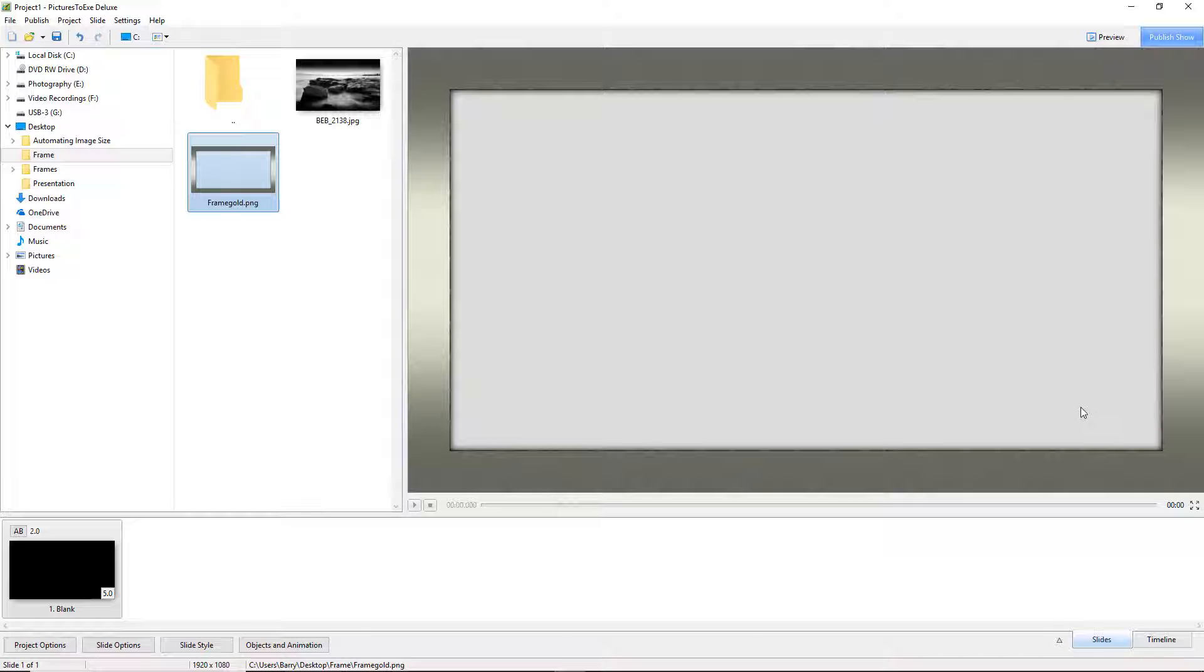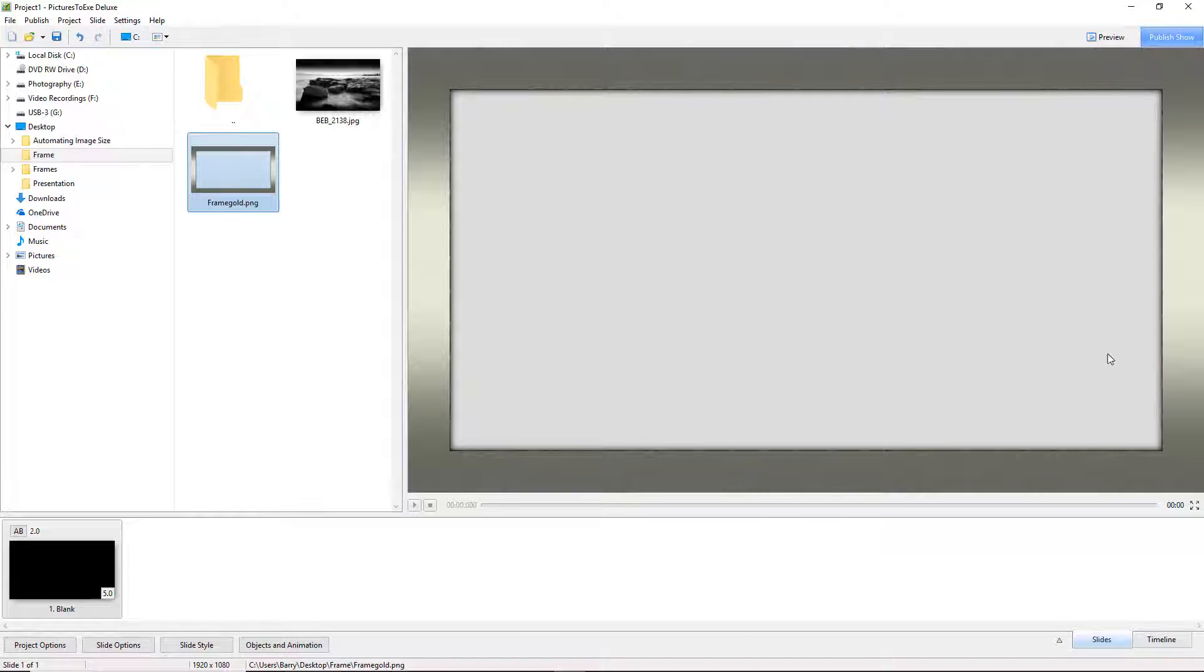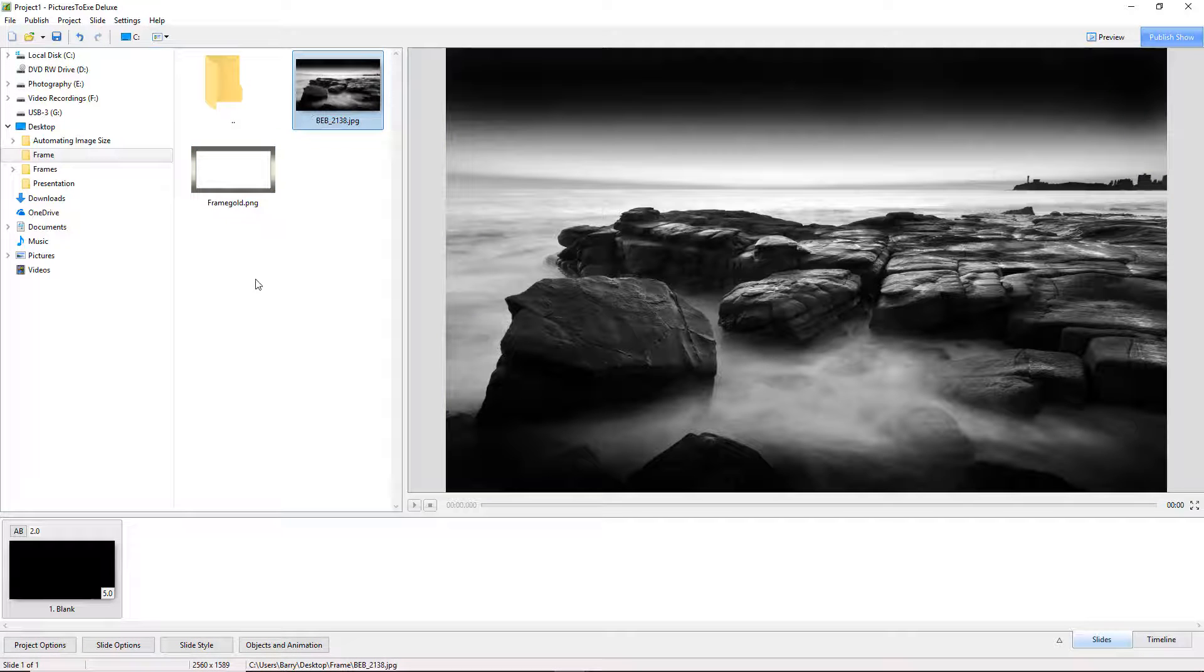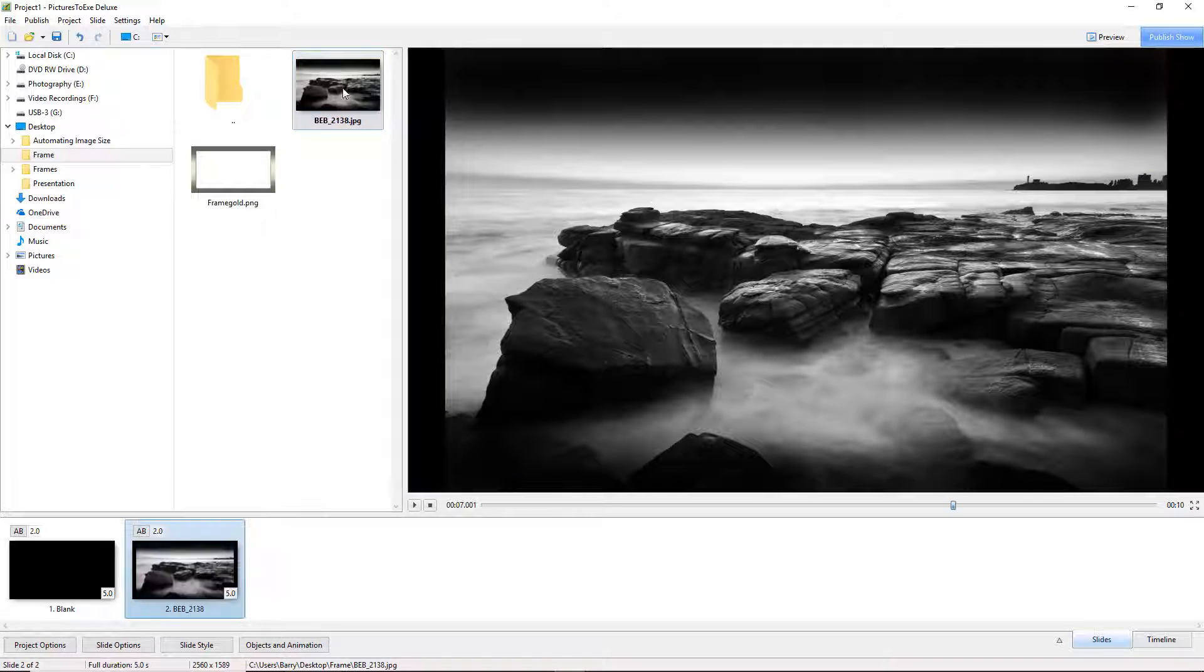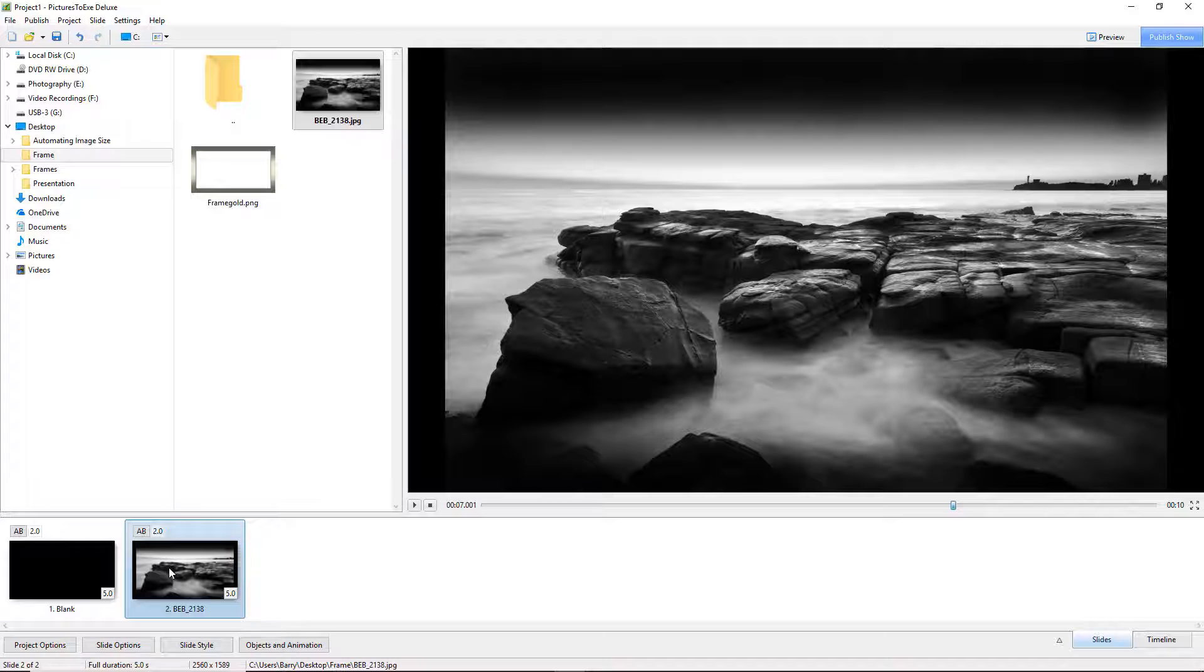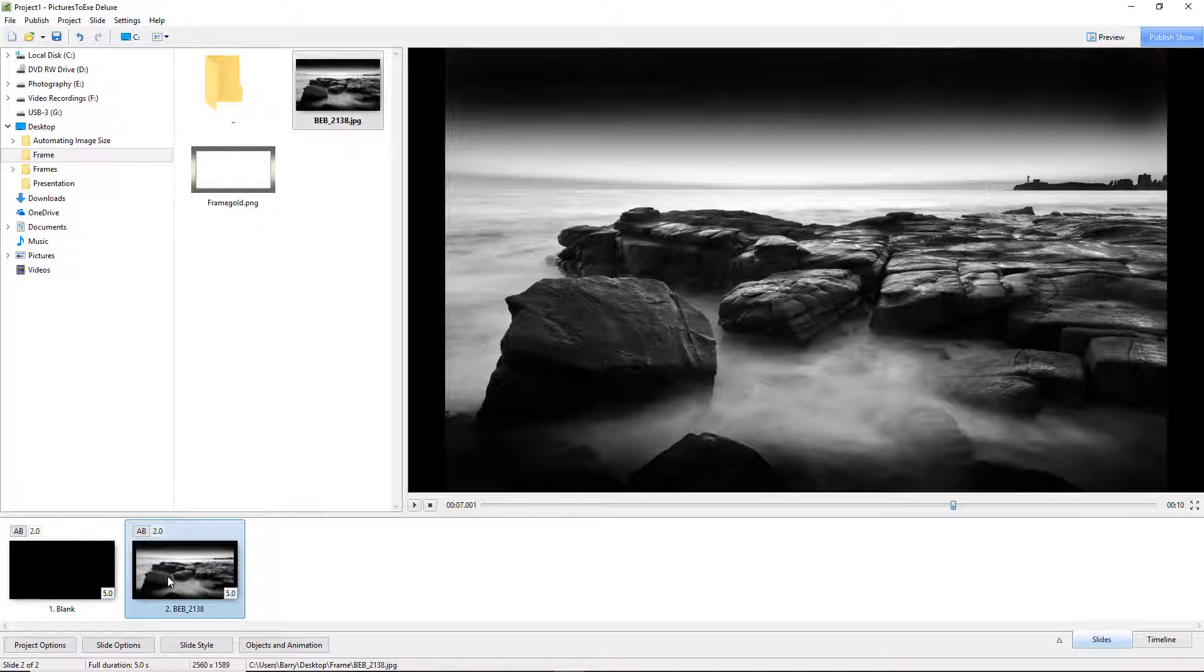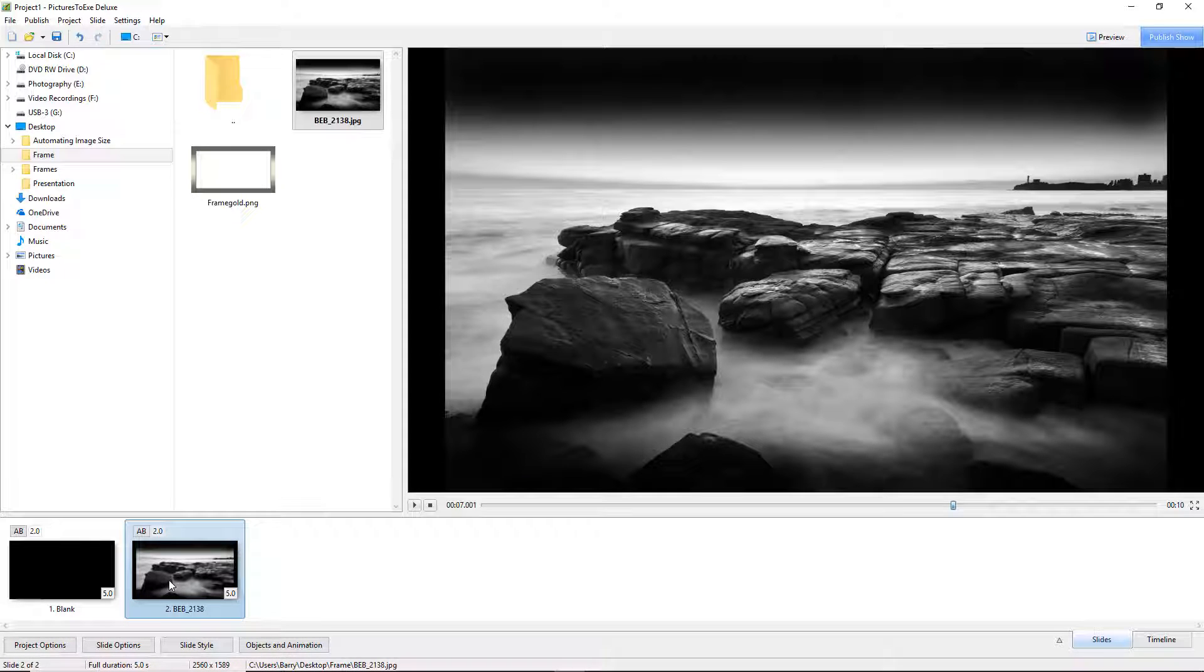But we can be reassured that with a PNG file the centre part of our frame is transparent. So what we need to do is to apply the frame over the top of an image. And to demonstrate this I have brought in this particular image. So I am going to double click to put that down into the slide list.